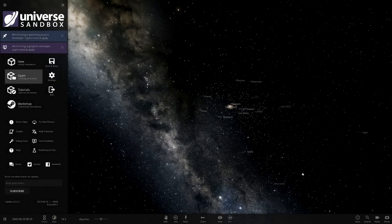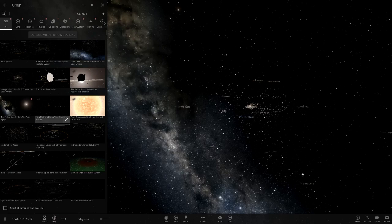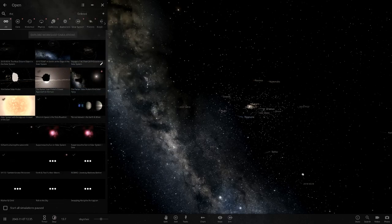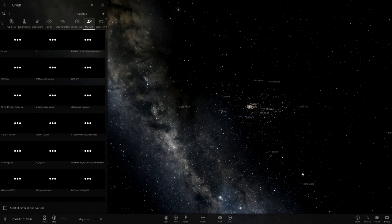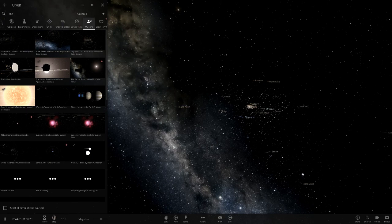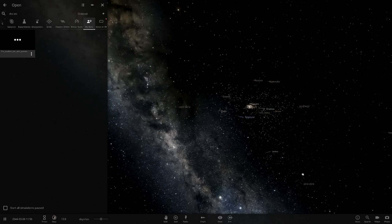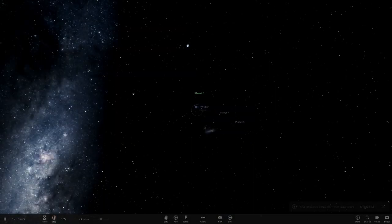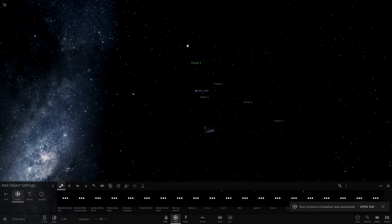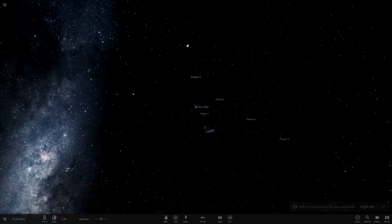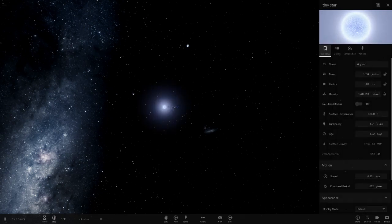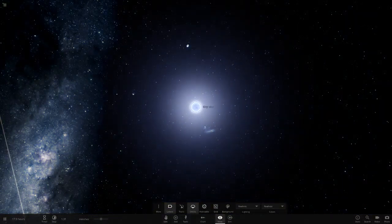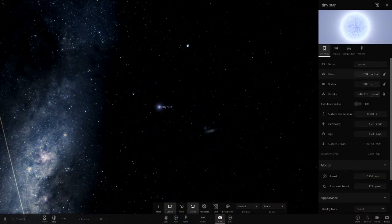The first system today is called 'The Smallest Star with Planets.' I was assuming it was like the EBLM J0555-57 AB, the smallest known star, but actually it's a pulsar - or neutron star. It's only three kilometers in size, with about 1034 Jupiter masses, and it's pretty luminous as well.